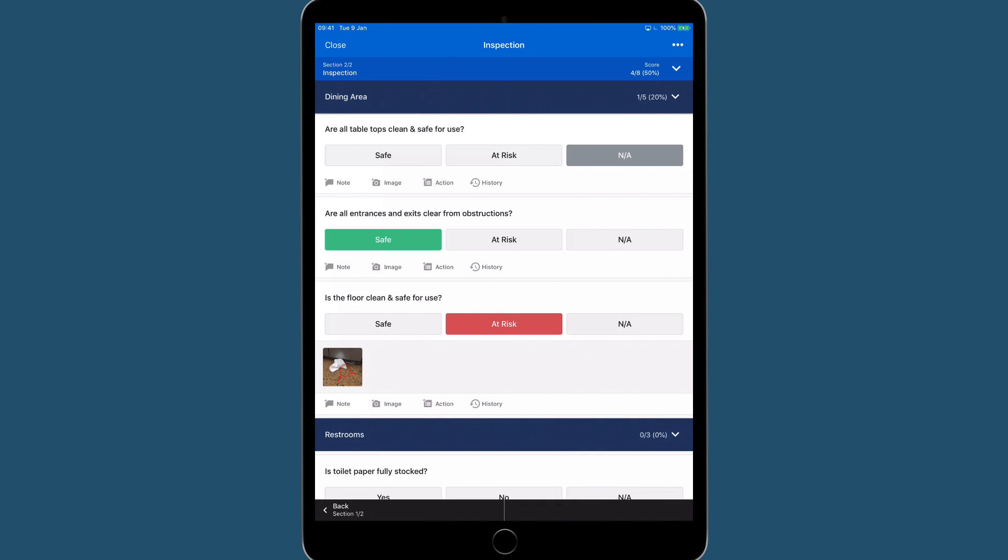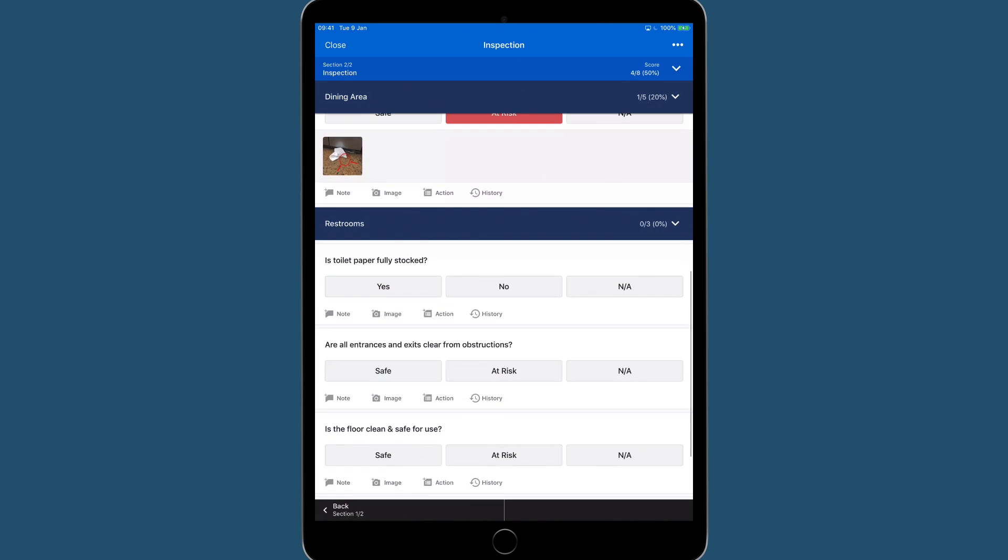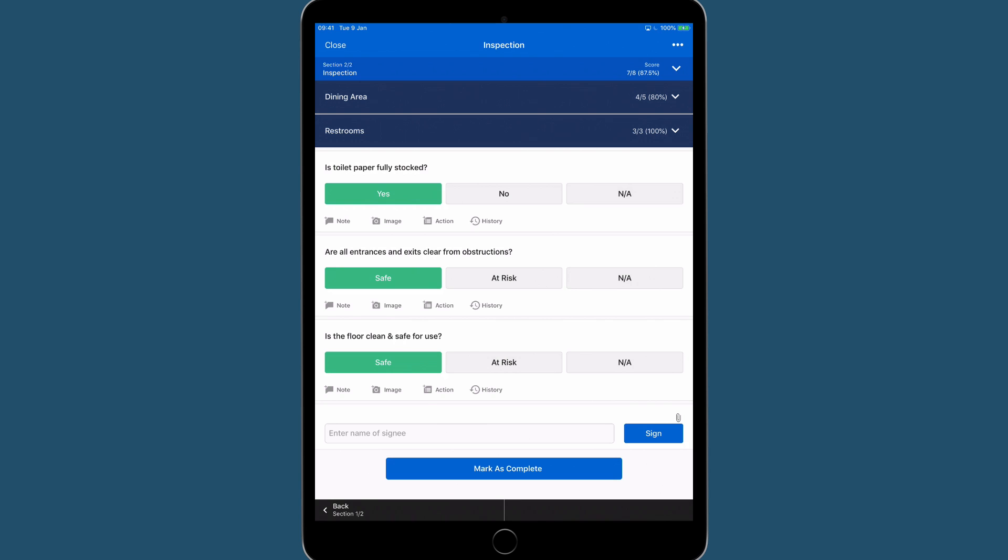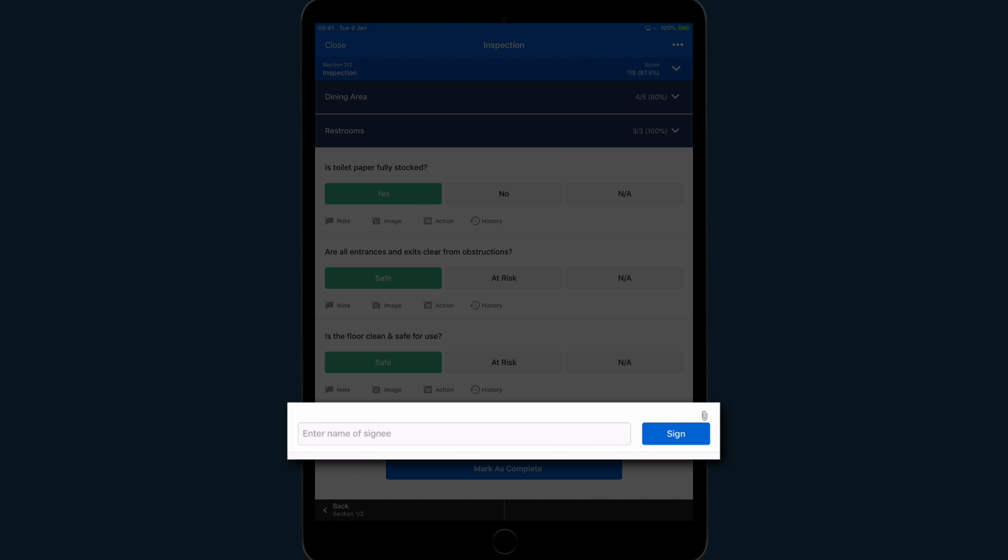We will continue our inspection. Once we reach the bottom, we can sign the signature field.